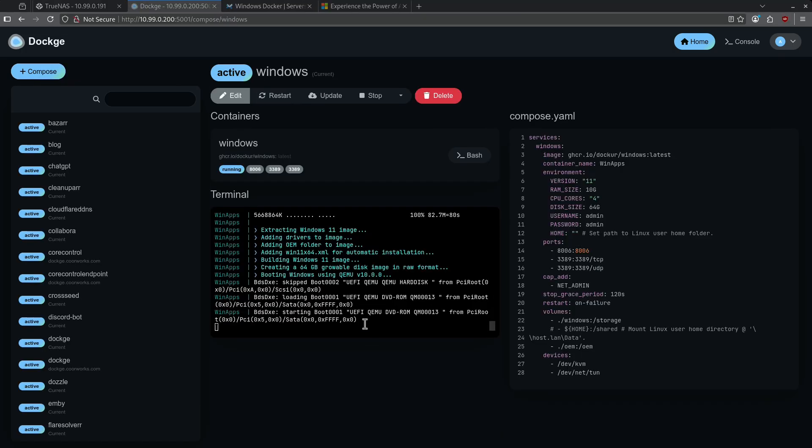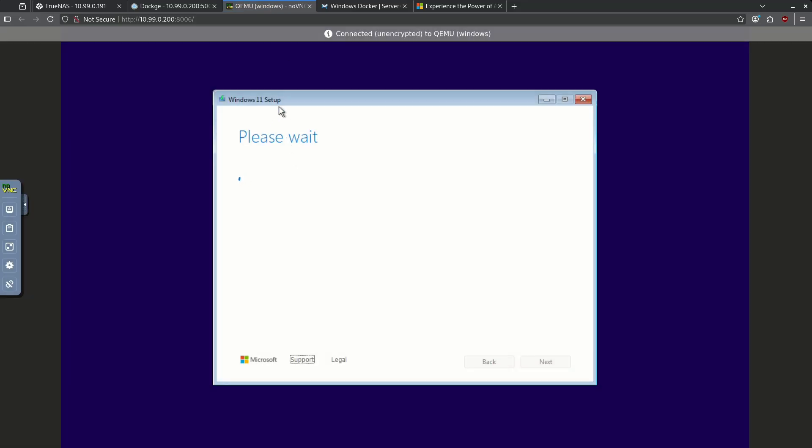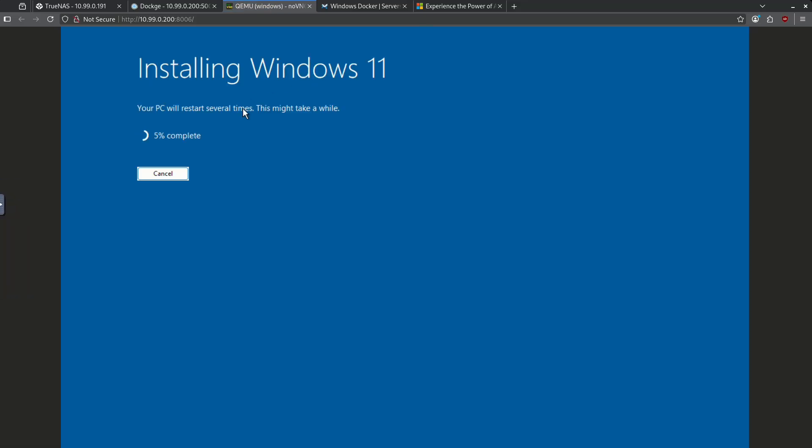At this point in the install process, Windows has been downloaded and extracted. We can click the 8006 right here and jump into this QEMU Windows screen and see that it's doing the setup right now. It's going to install Windows by itself without any intervention. I'm going to close the screen and come back in 10 or 15 minutes because that's how long this is going to take.